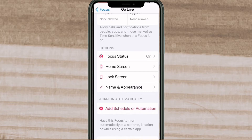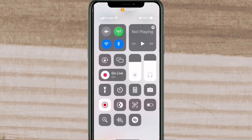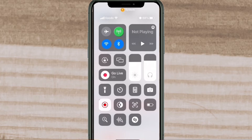Swipe down from the top right to access the control center once more. When you do, you'll notice two things: the built-in screen recorder is still active, and where it said Focus you will now see the name of your focus mode as well as the icon. Also take a look at the top of the screen for the icon displayed in the status bar.